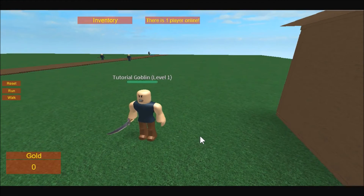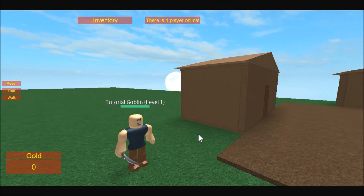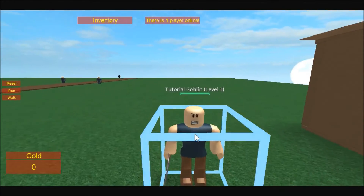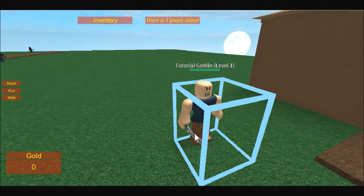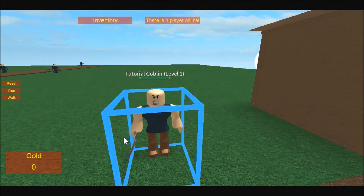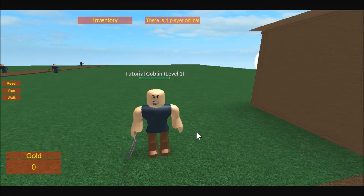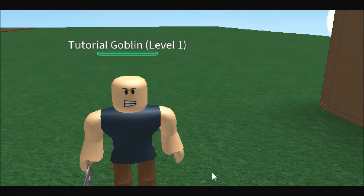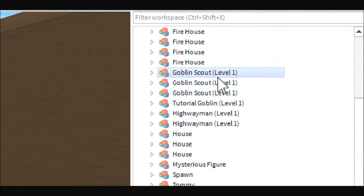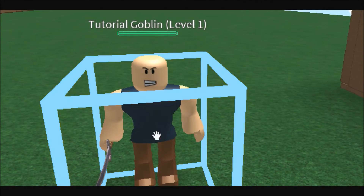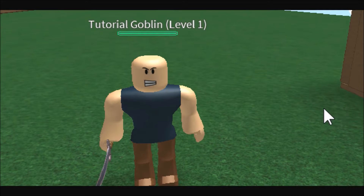Basically the way these monsters work is they're a normal player model holding a sword, so you can have any type of humanoid monster you want — thieves, goblins, etc. I don't know why I still have him named a goblin when he doesn't even look like one, but I'm going to show you how to configure this guy.